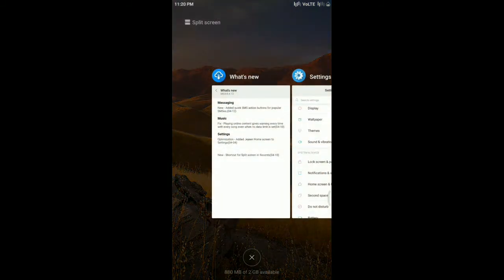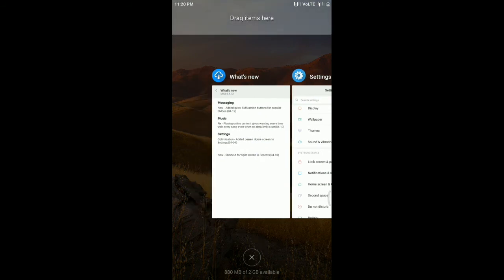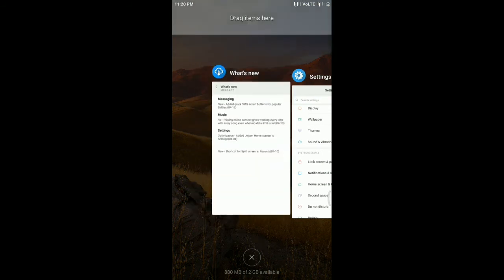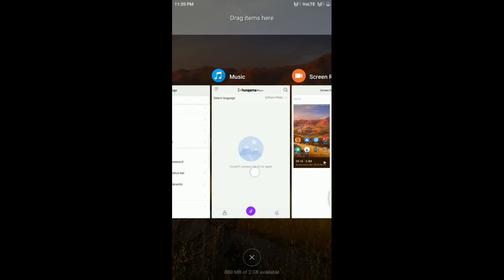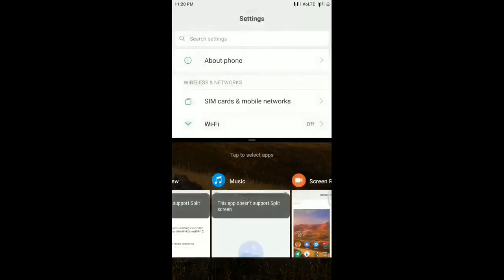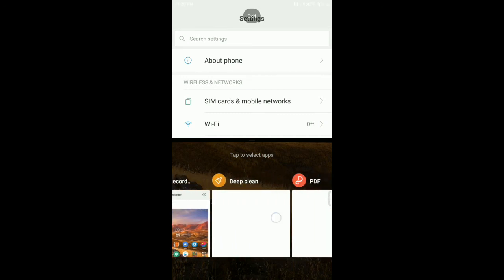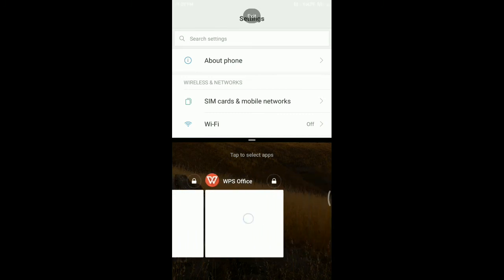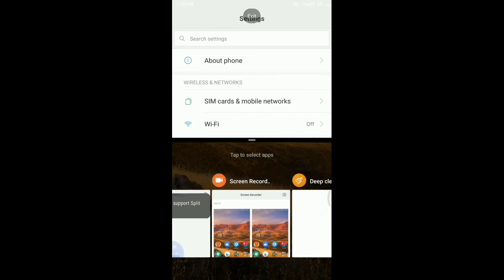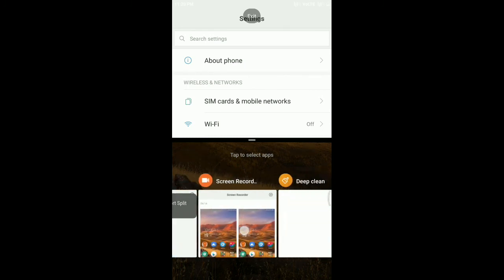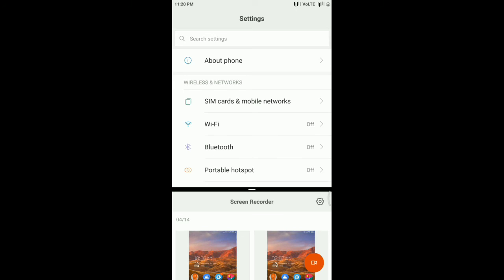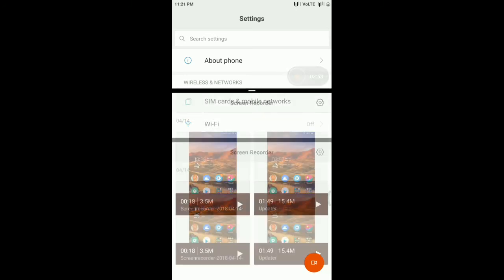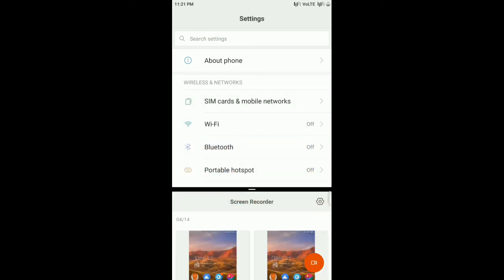We got the split screen by tapping here. You can drag it here. You can keep these. It is applicable for some apps only. You can use both the apps like this. Pretty nice to see this. We've been waiting for this update.